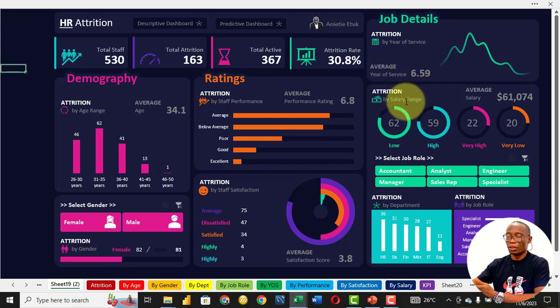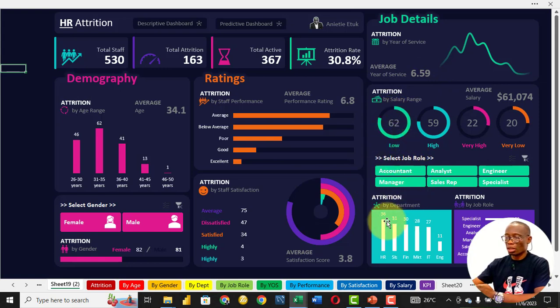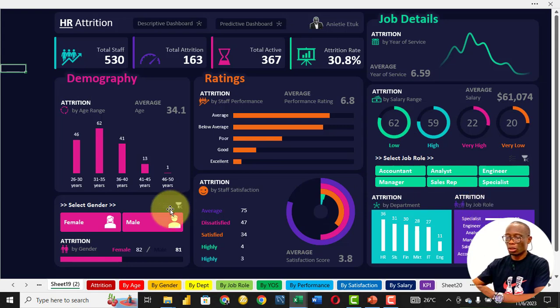Then we look at salary range. A lot of the persons who left are people that earn a low salary. Then we look at data based on department and based on job role.